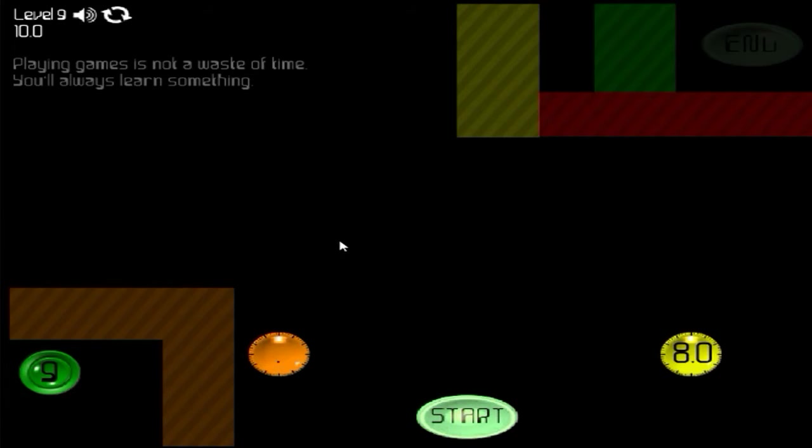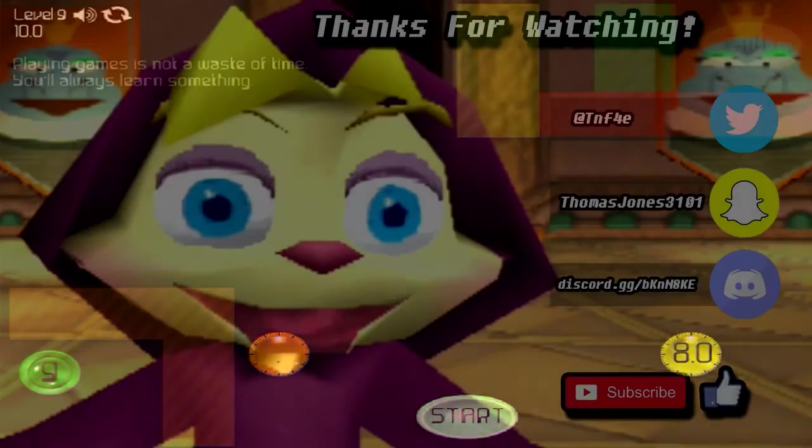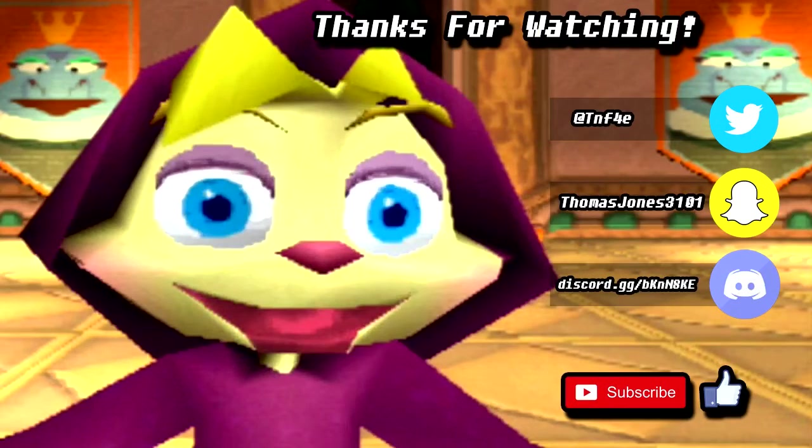God, that was hard. Alright, thanks for watching, bye for now. Hashtag Rage Quit. Bye for now.